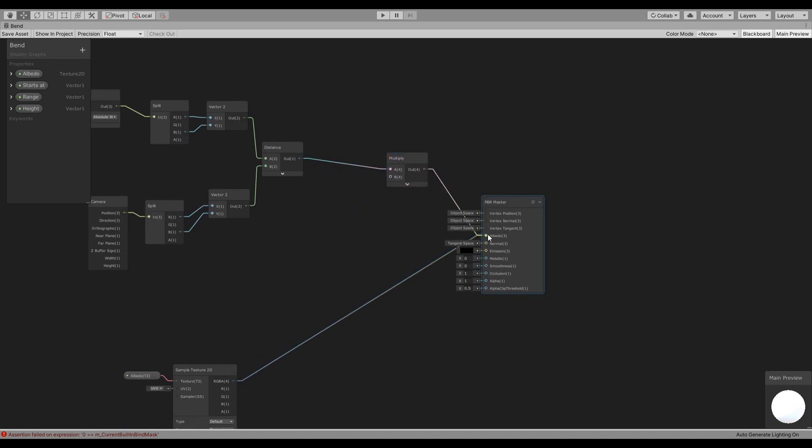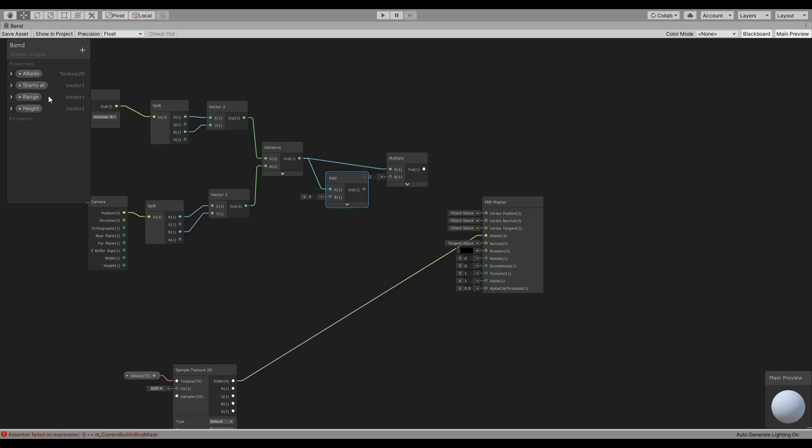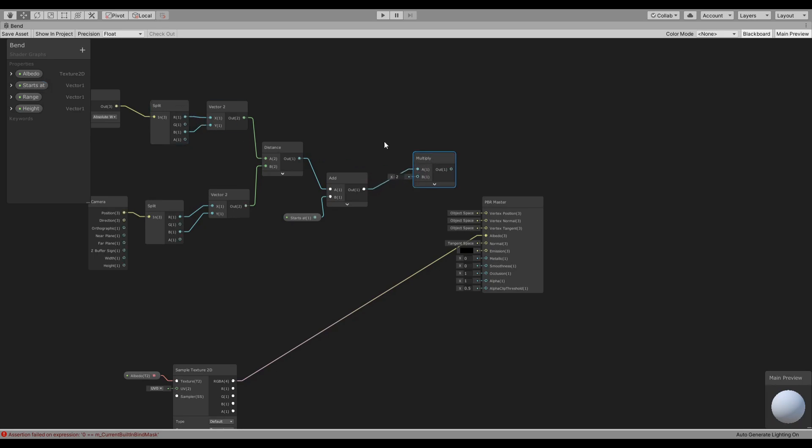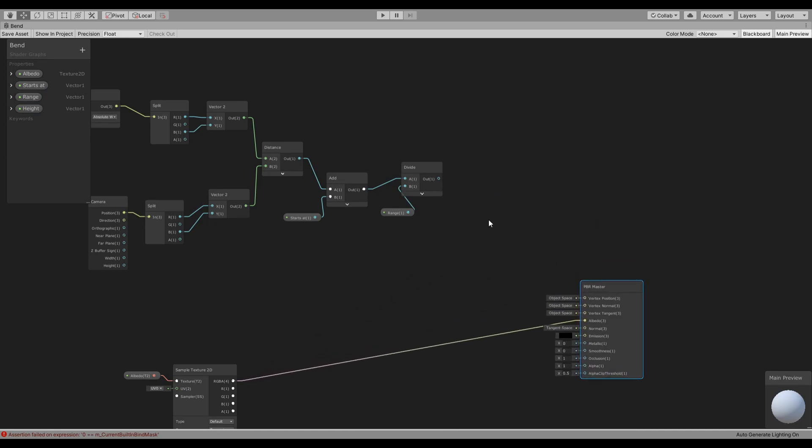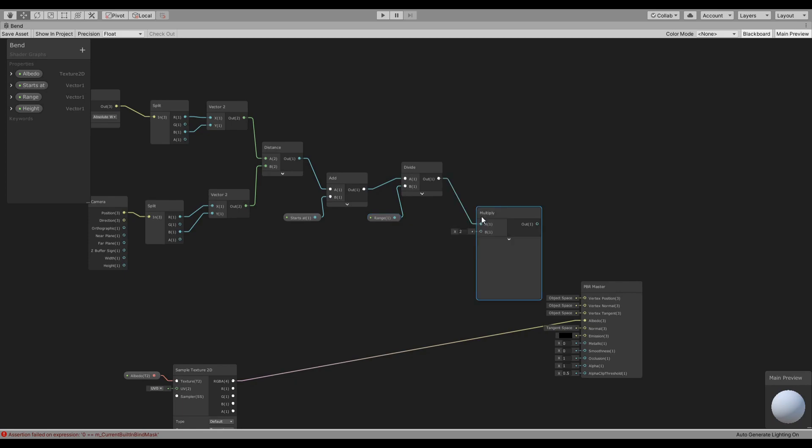Going back here, we are going to put this back. We are going to add to this where the effect starts, and then we are going to multiply or probably divide, not a big difference, the range.